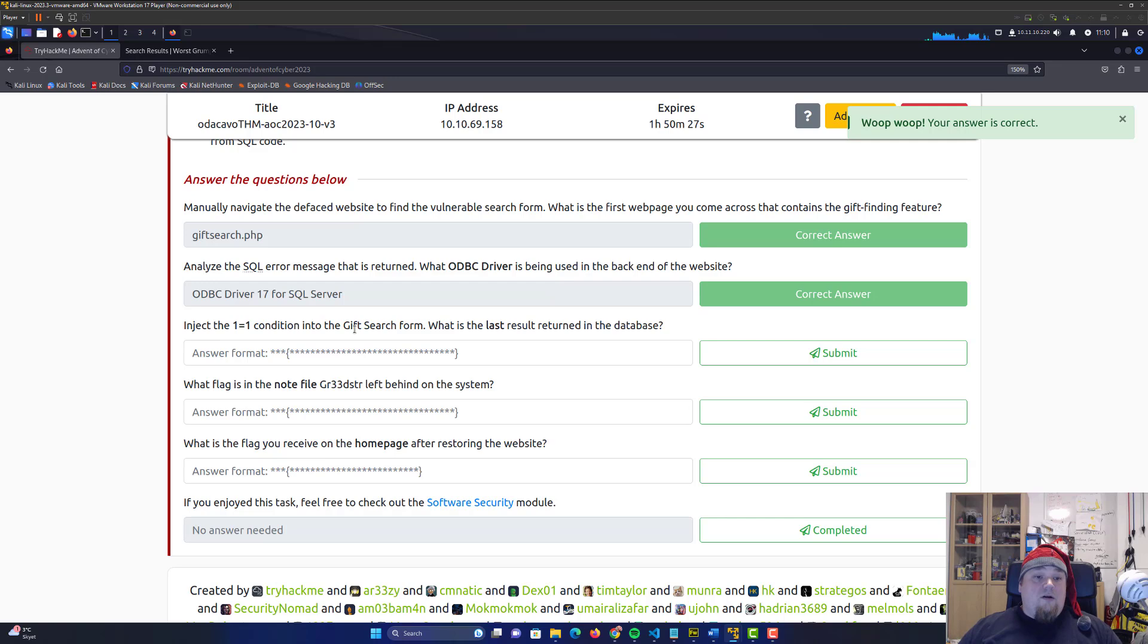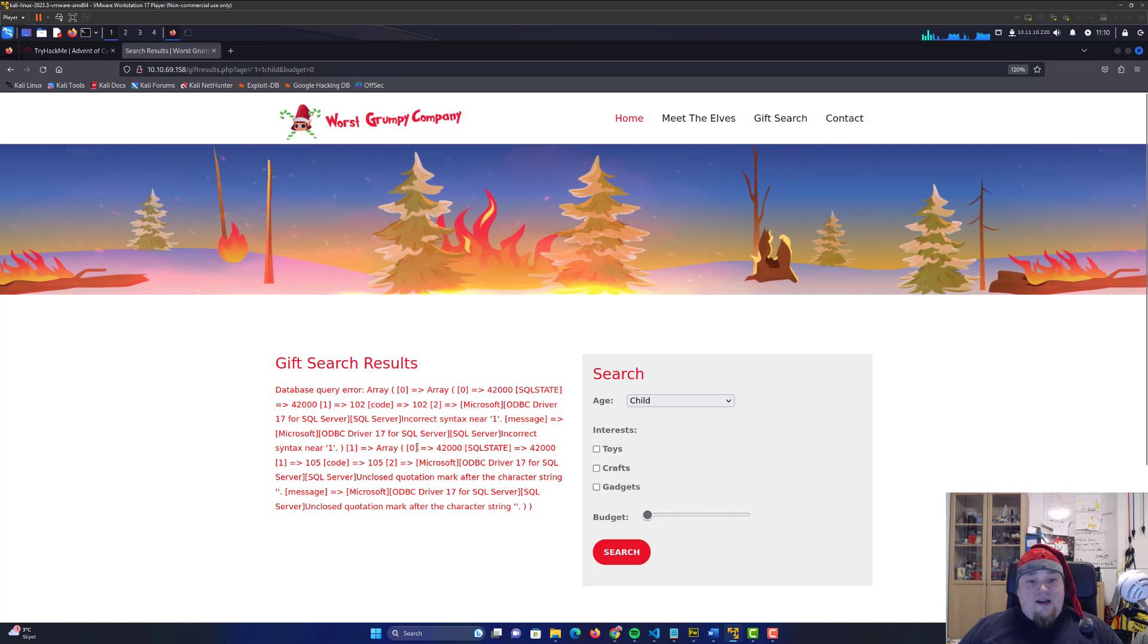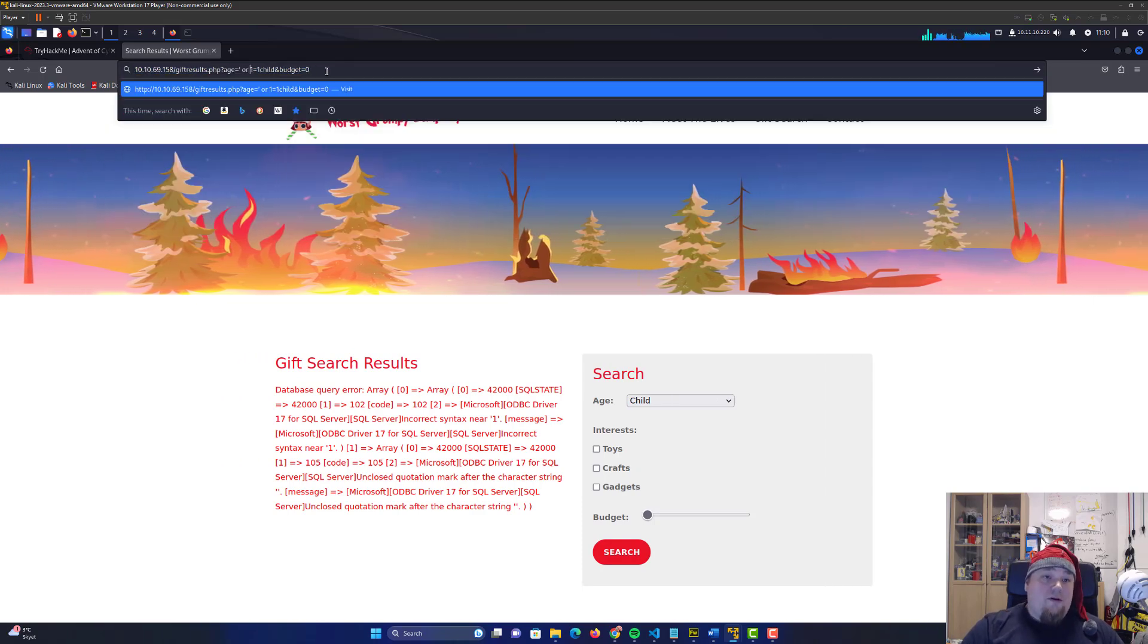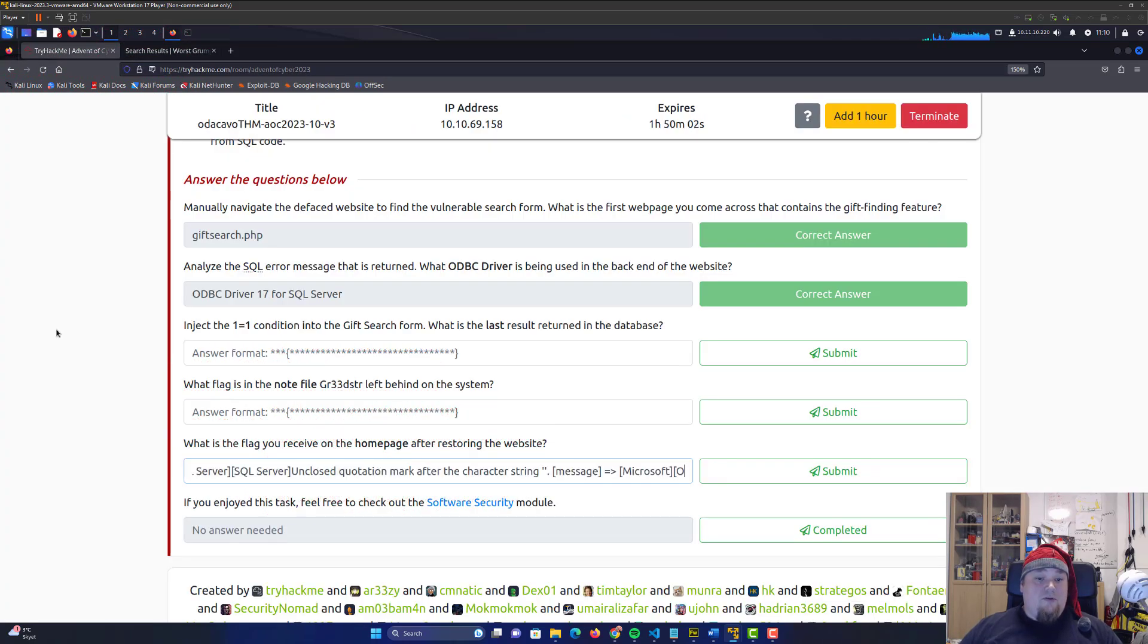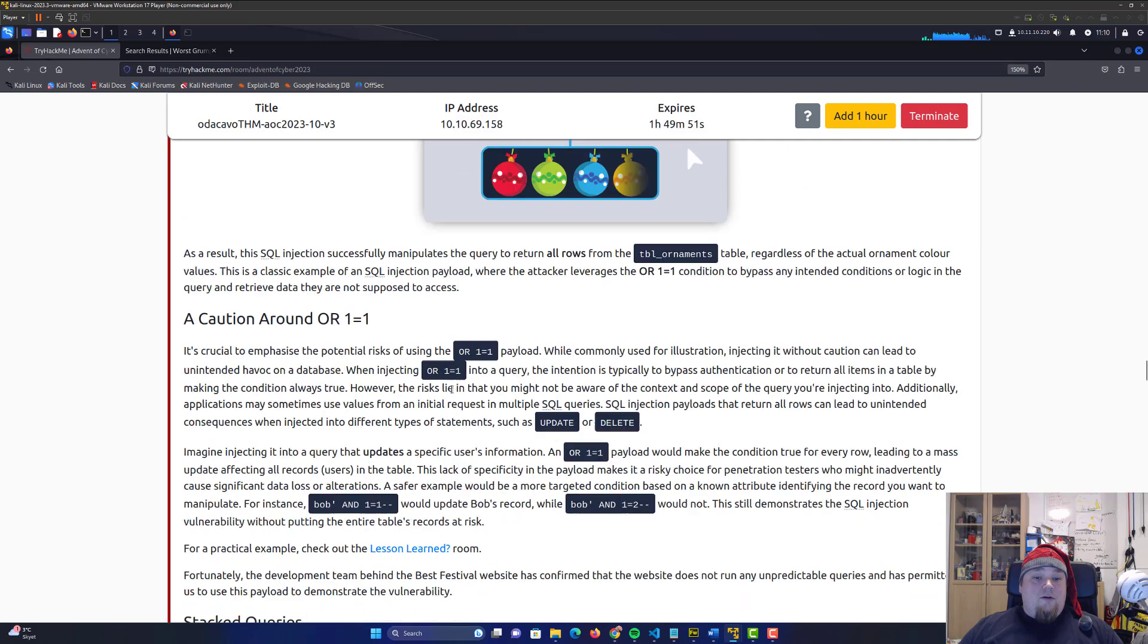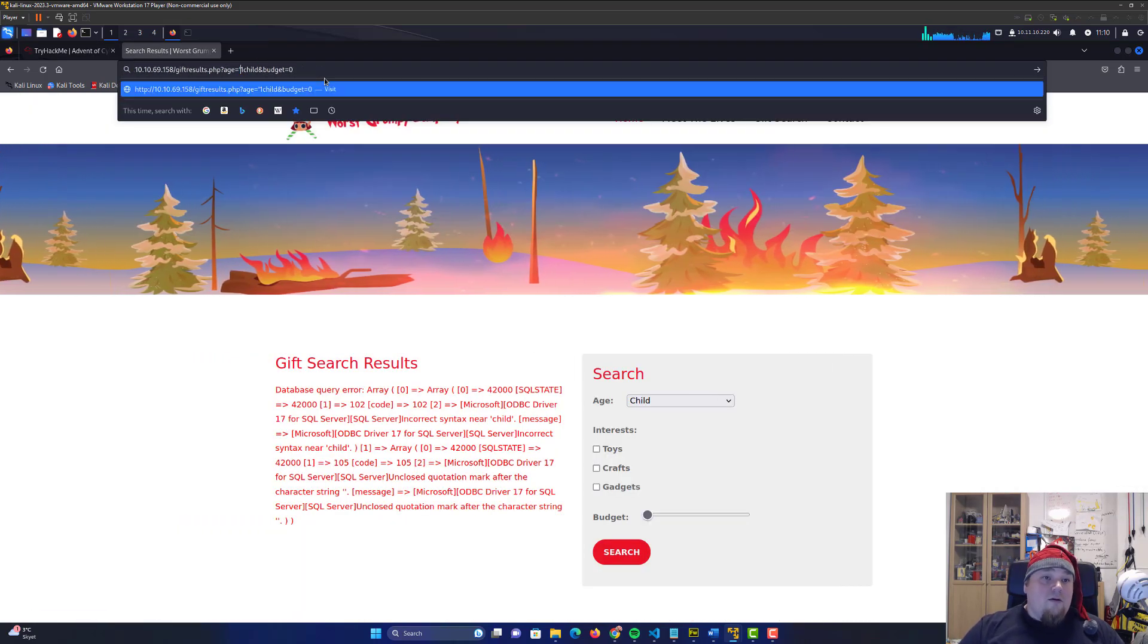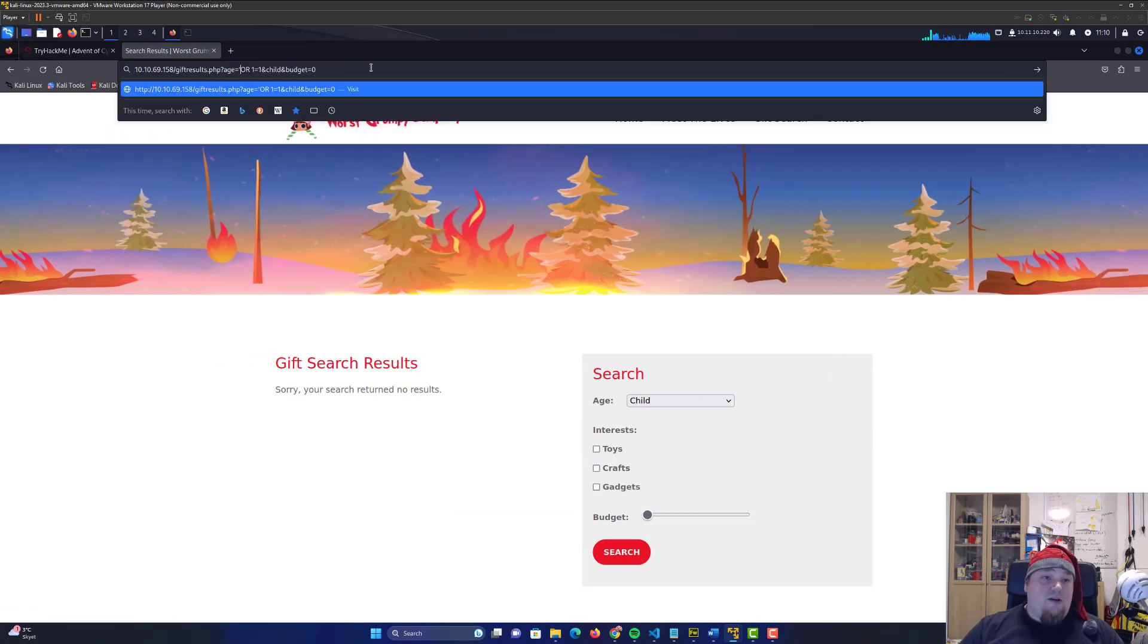Inject the equal one condition. Okay, so we need to do something up here and say like one equal one. And it is not exactly what they want us to do, it would seem. So it's probably the old one with the OR in place. And let's see if we are getting any flags. Seems like we are not.